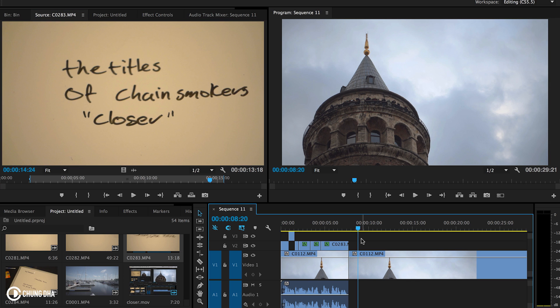So those are the practical things you need to do. You don't even need an expensive camera to film this. You can do it with your phone or a small pocket camera and just film the titles. Make sure your lighting is pretty flat so you don't get any reflections on your whiteboard or on your piece of paper.